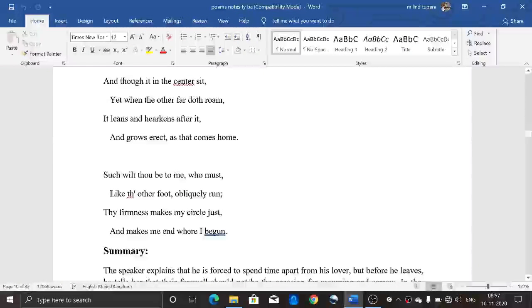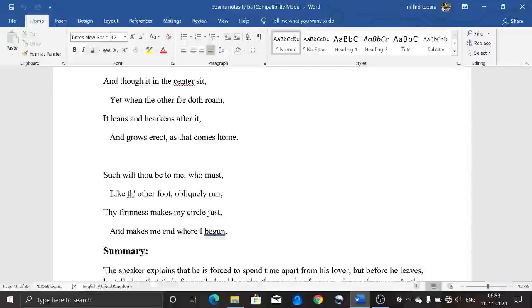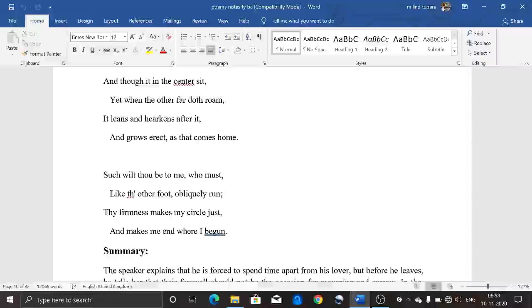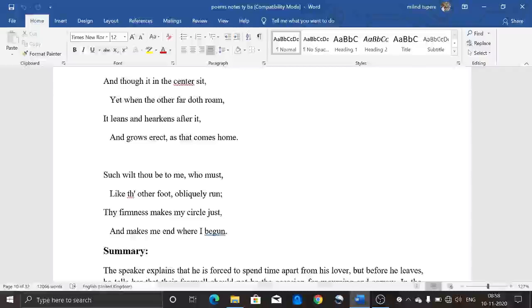Hello friends, good morning, welcome to another video. Today we are going to continue with paper number four. As you know, we started from the previous week the poem 'A Valediction: Forbidding Mourning' by John Donne. This poem is about the separation of two lovers and how the lover is convincing his beloved that even though he is going far away, he will still be with her and loves her — there will be no difference in his love.